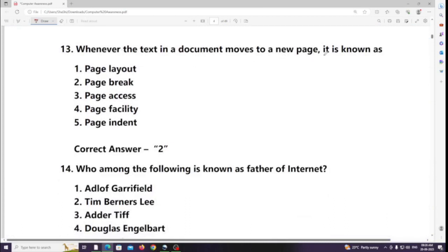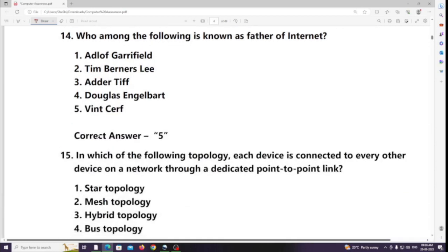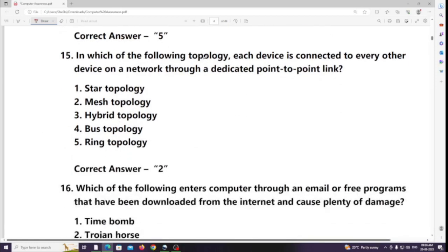Whenever the text in a document moves to a new page, it is known as a page break. Who among the following is known as the father of the internet?